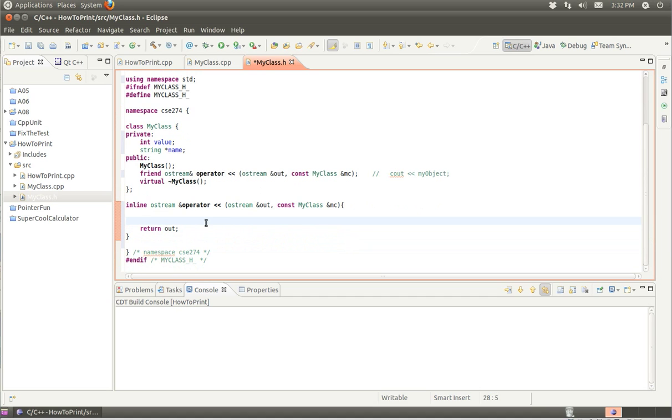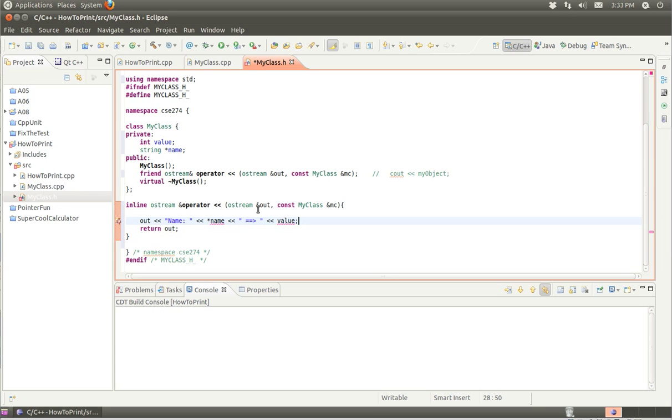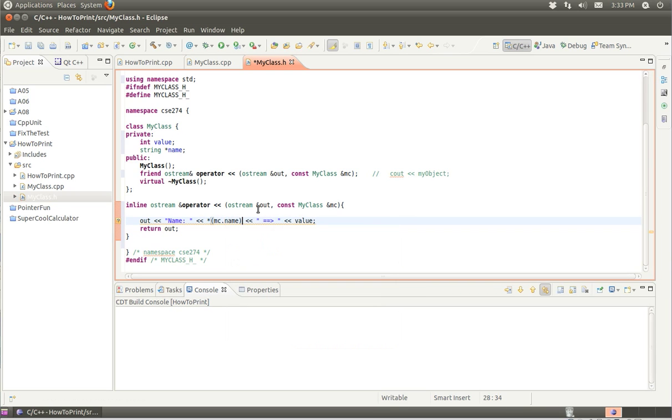Now I'm going to actually print the contents. I'll take this out object and pass to it the name and contents of name. And the value. Actually, I'm missing something here. This should be mc.name and mc.value.